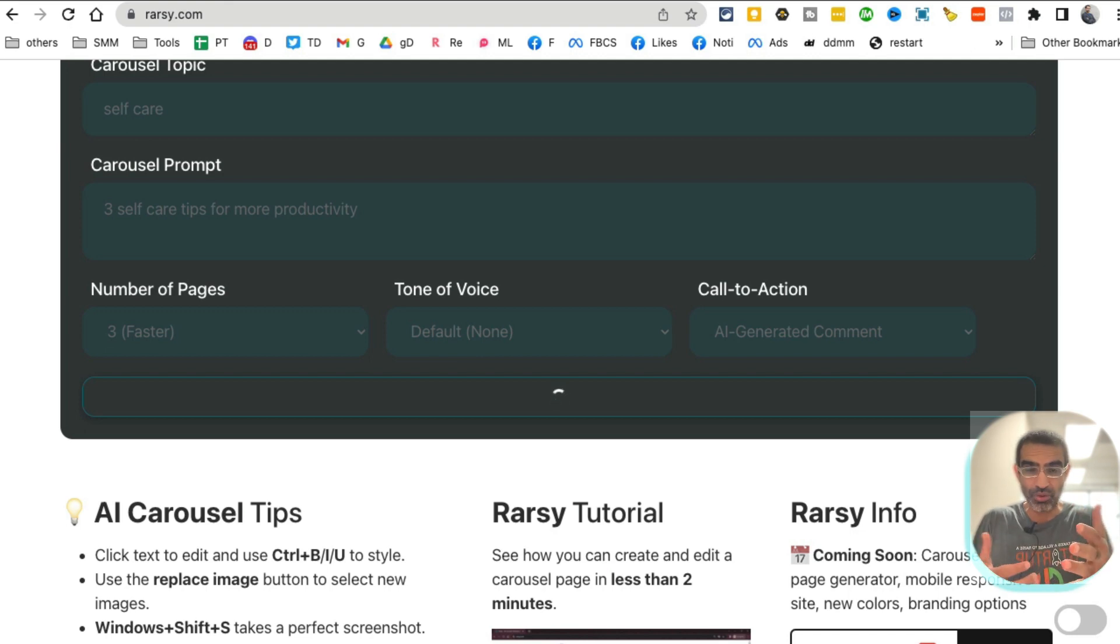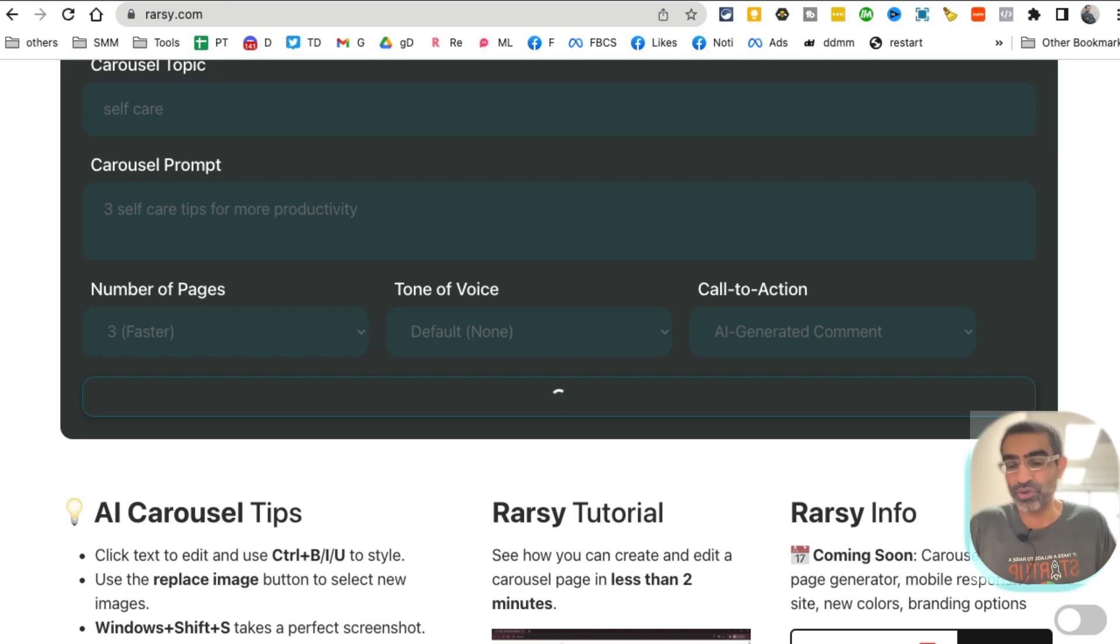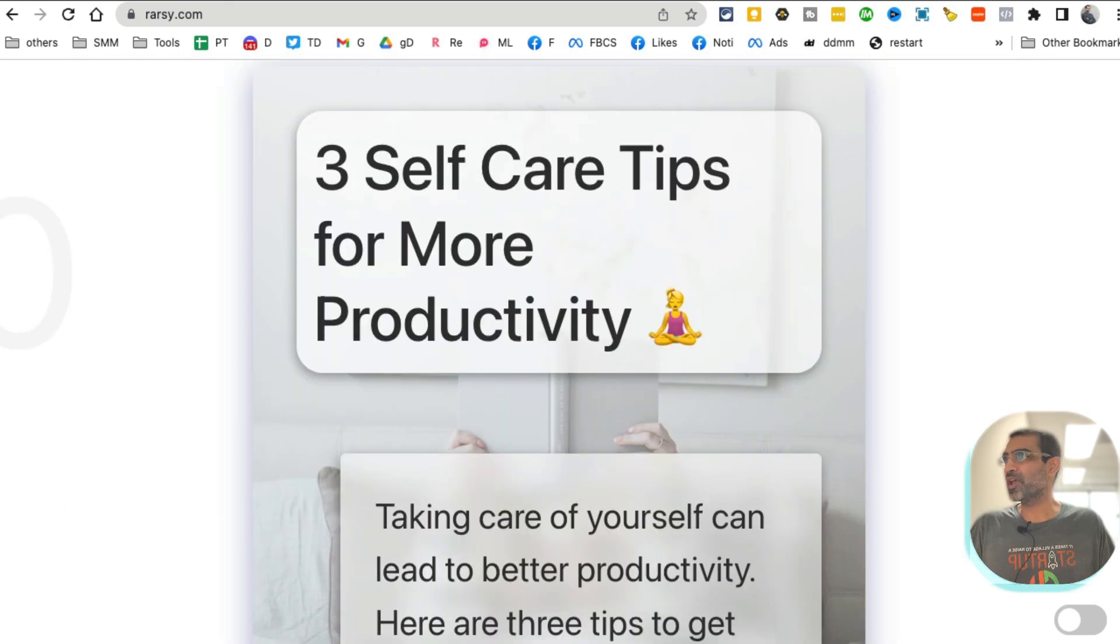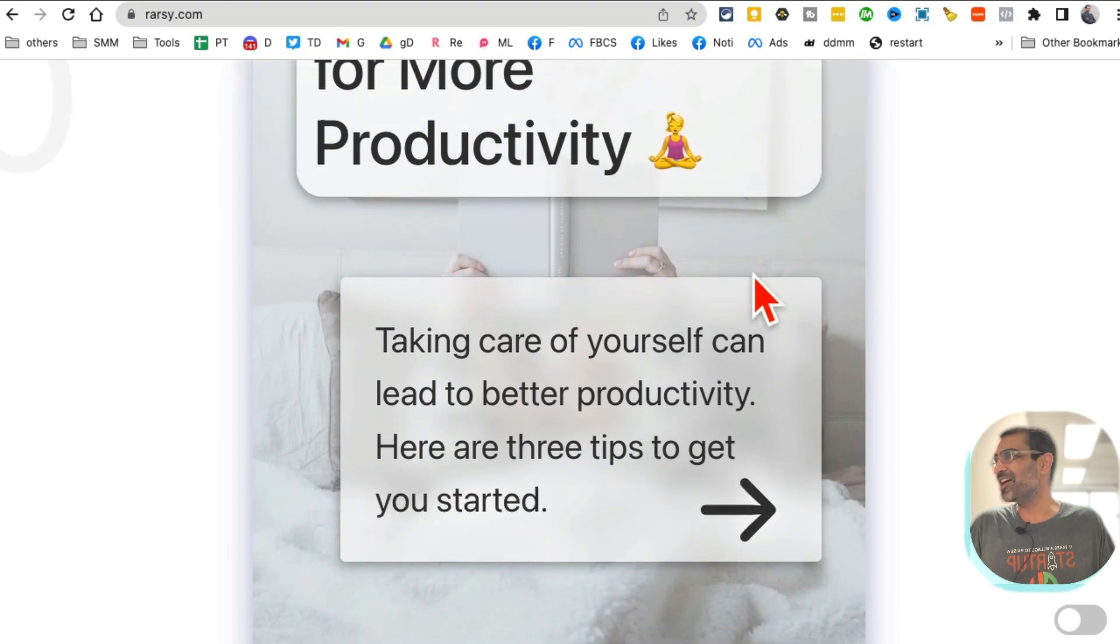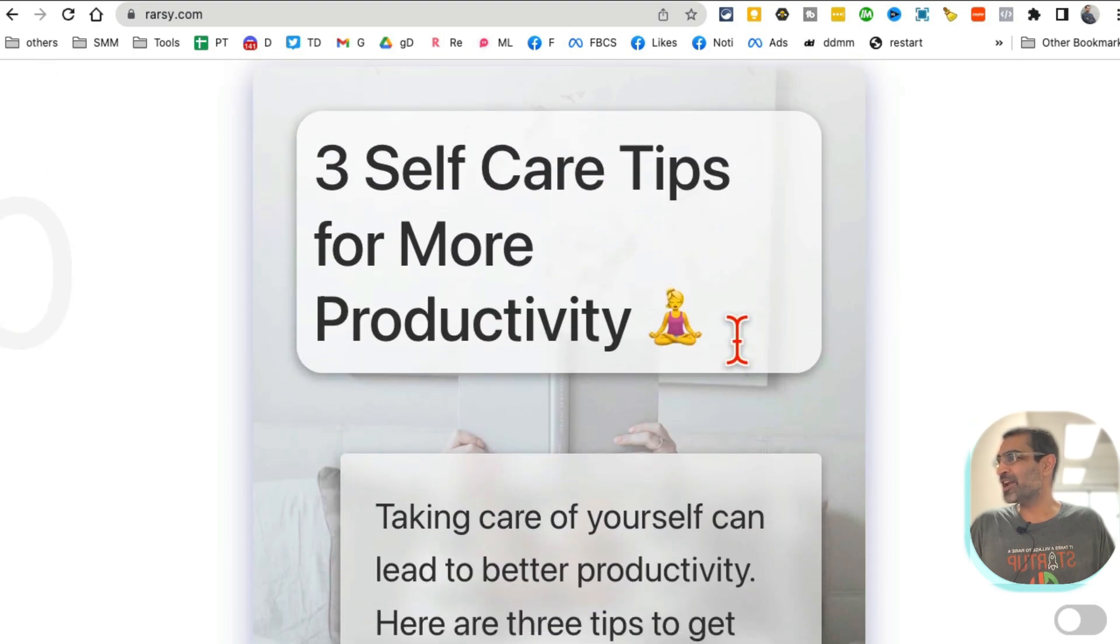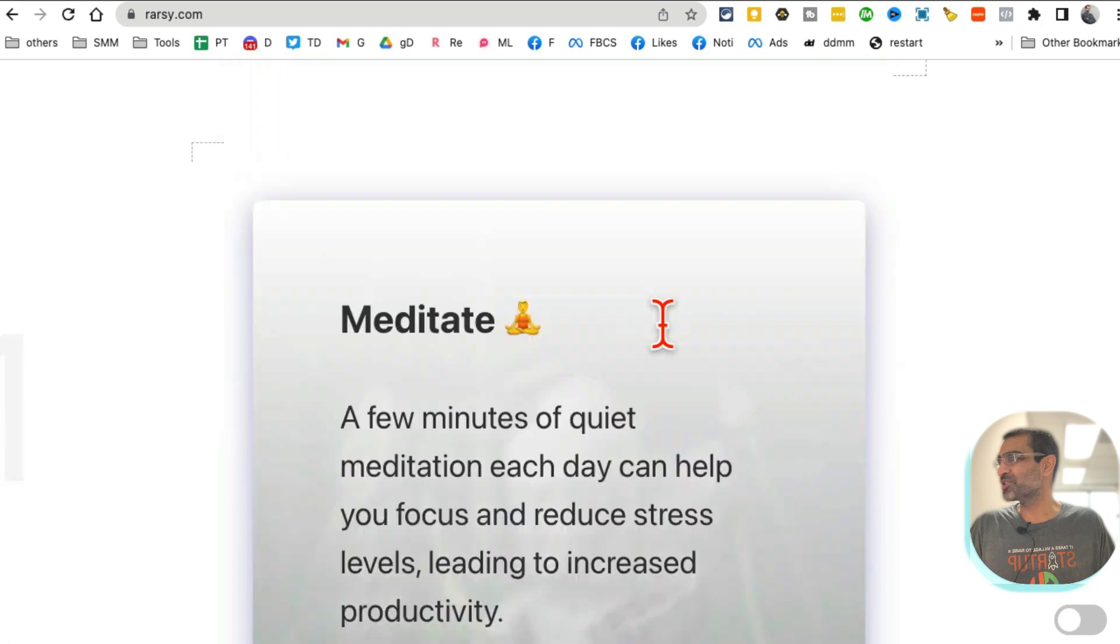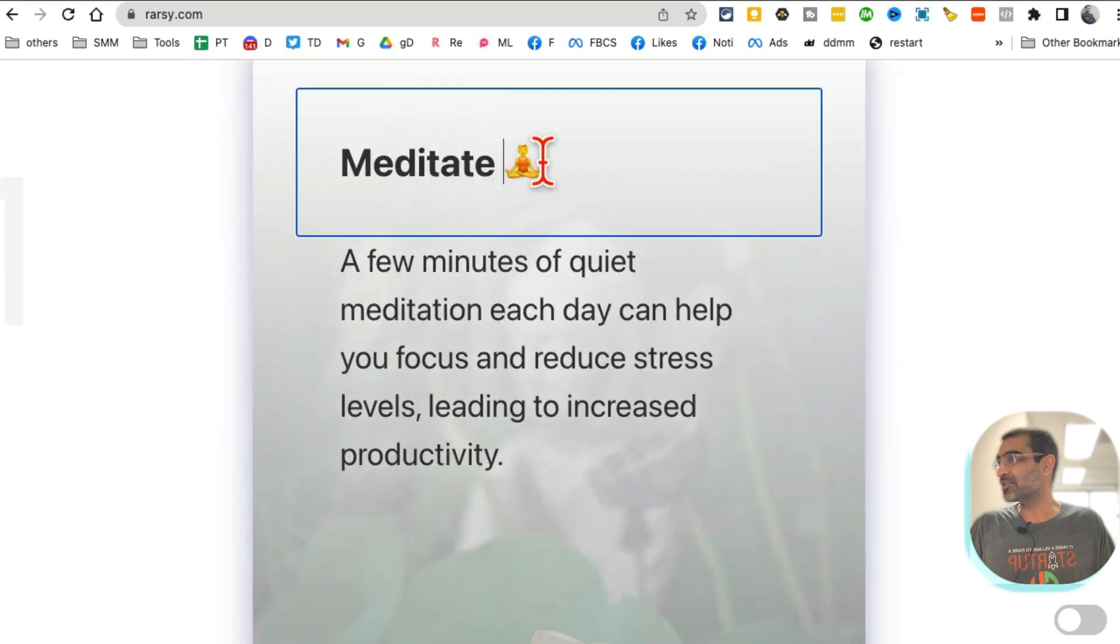In a few seconds it will generate multiple images for me that I'll be able to use on Instagram, actually on Facebook too, because all the platforms, if you create the carousel posts, they actually do really good with the engagement and help you with growth. And boom, look at this, it's done.